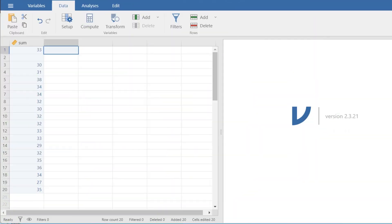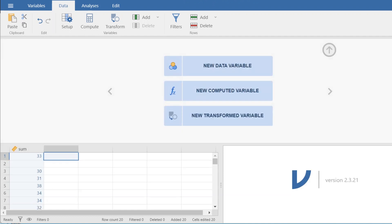So here we have some data that I've been running. This is the summed score from a questionnaire that I created and we're going to double tap here on this variable next to it. This will bring up this window here. We then click new computed variable.